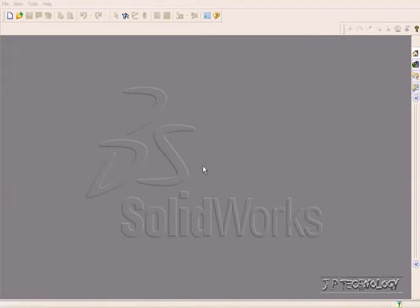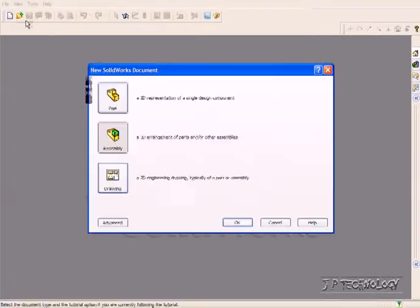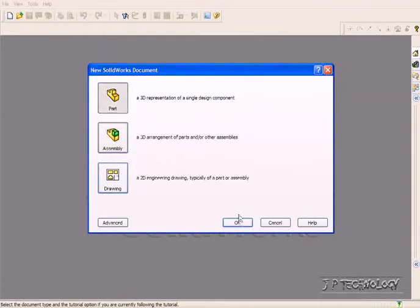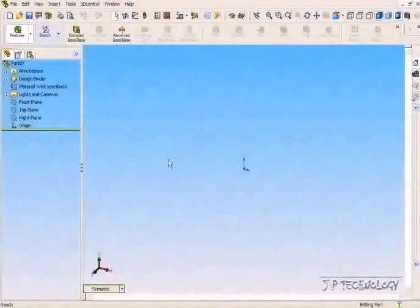To start off, let's open up a new part file. Click File, click New, click Part, click OK.